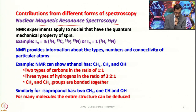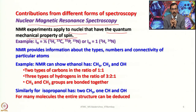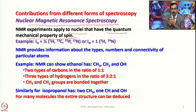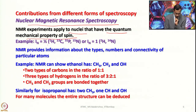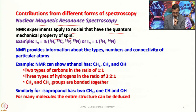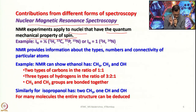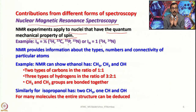Among them, nuclear magnetic resonance spectroscopy plays an important role when we have NMR-active nuclei in the molecule. NMR experiments apply to nuclei that have the quantum mechanical property of spin. All nuclei with spin I = 1/2, such as ¹H, ¹³C, ³¹P, ¹⁵N, or nuclear spin I = 1 such as ²H and ¹⁴N, provide information about the types, numbers, and connectivity of particular atoms.